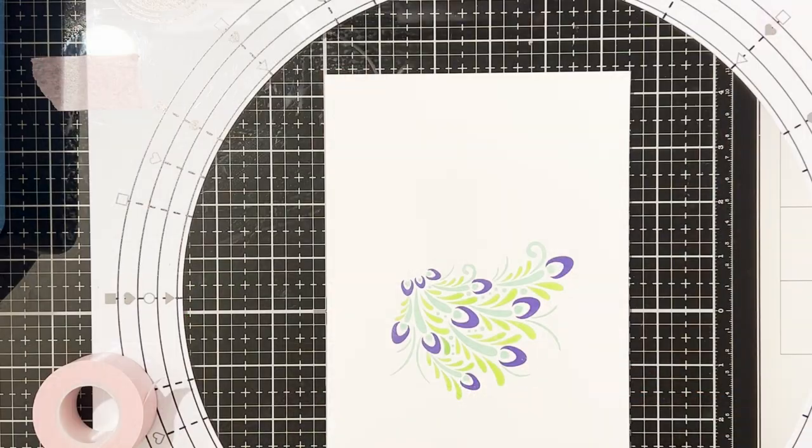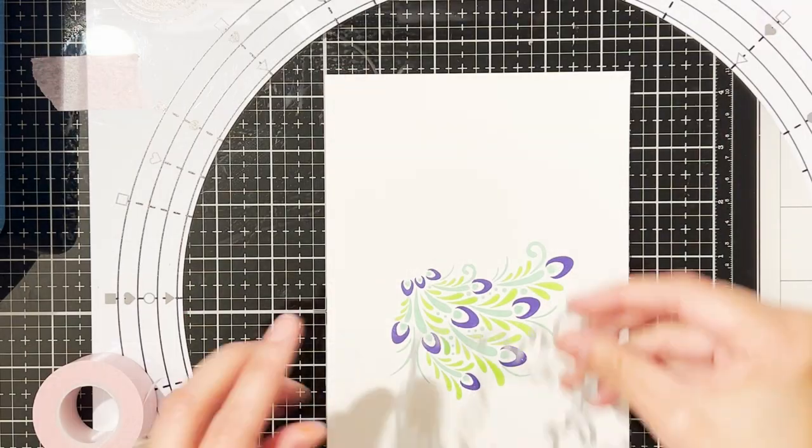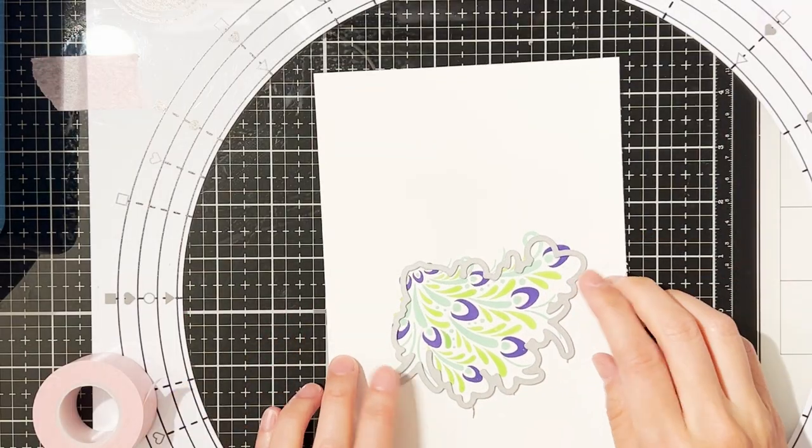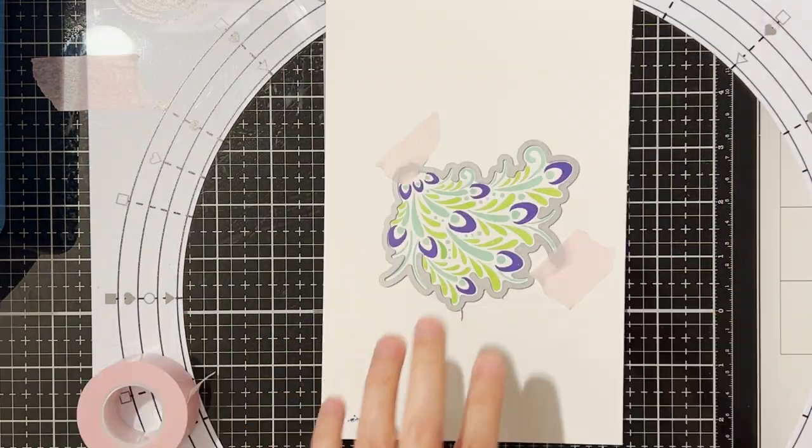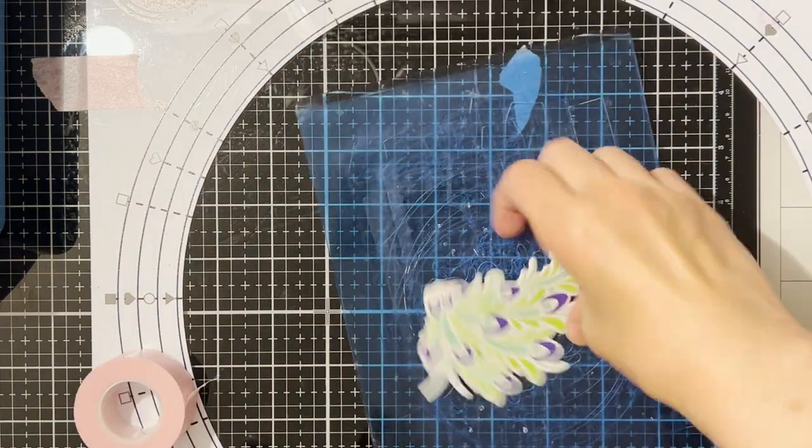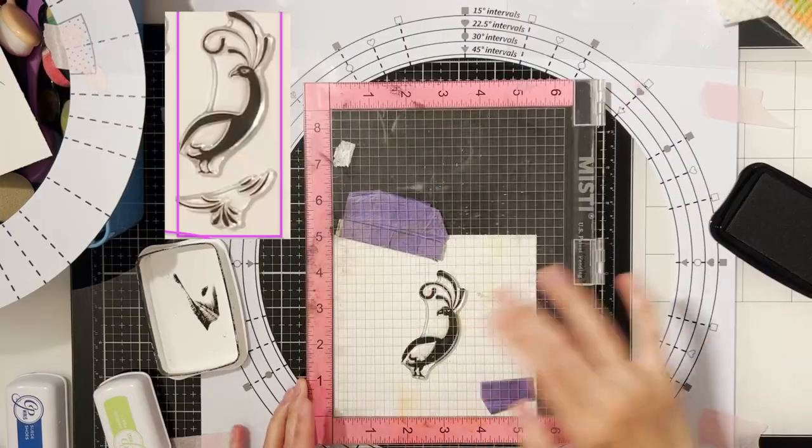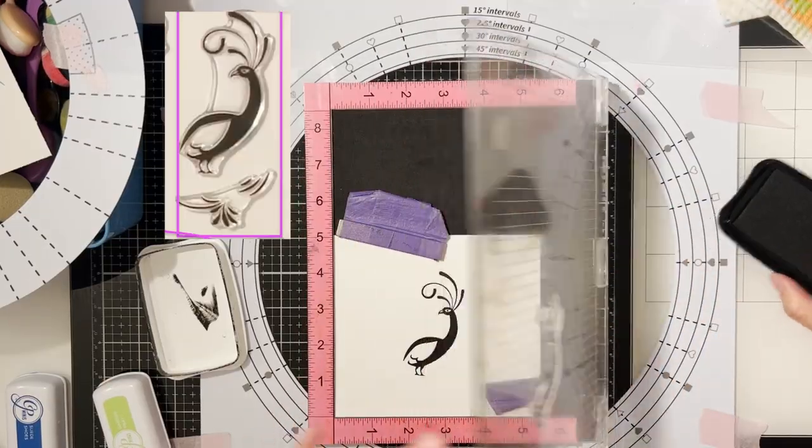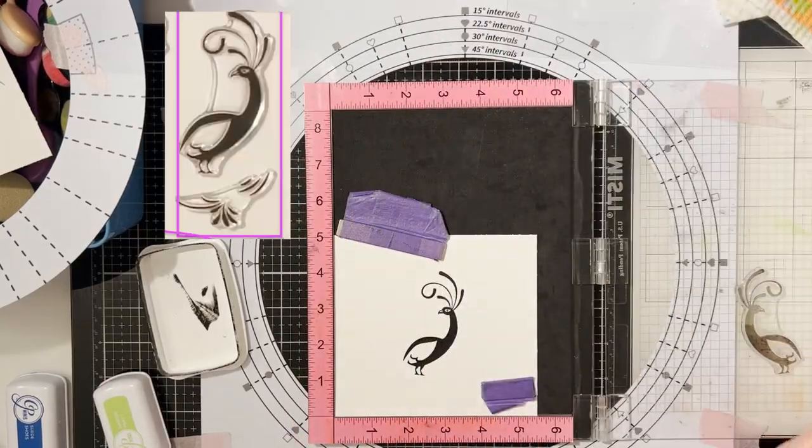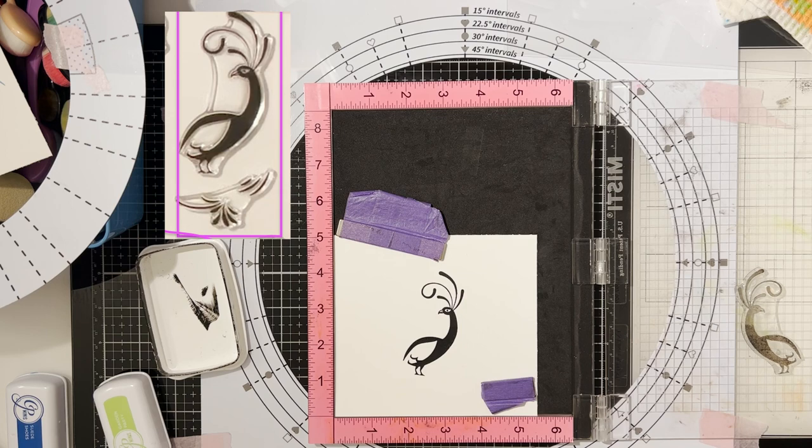So once you have the train stamped out you can die cut it using its coordinating dies.